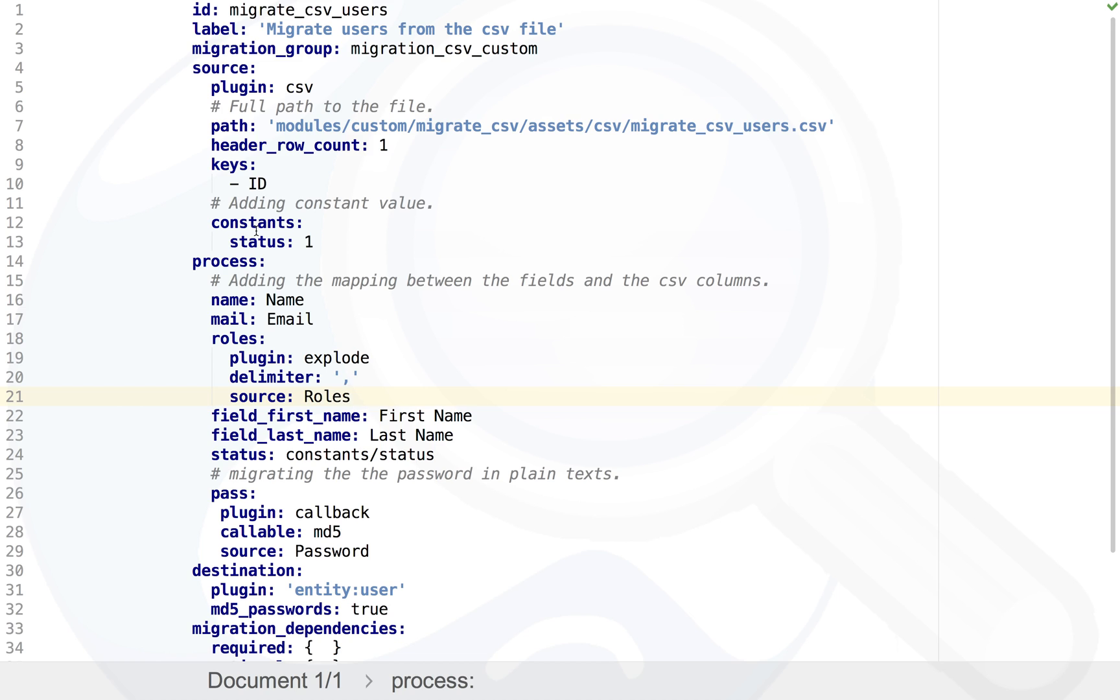All users we're migrating we want to make them enabled, so we use status as one. If you have status coming in your CSV file, you can obviously go and map that as well.